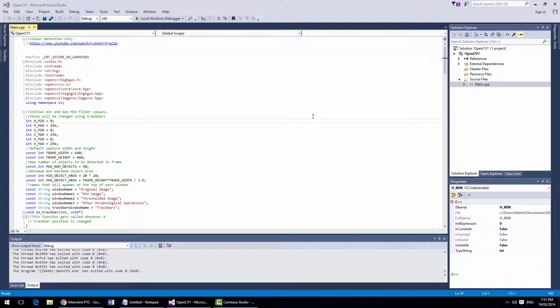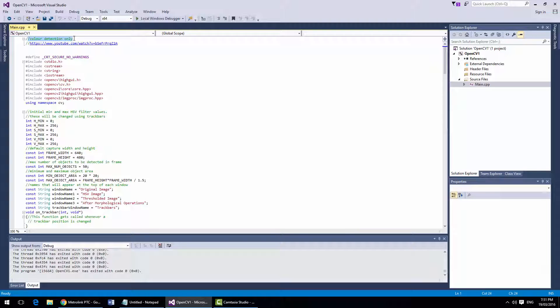The ones I found were: one is colour detection — it looks for a unique colour in the field and can track that single colour. If you had two matching colours it would get confused between which one is which, so you want a unique colour. Another one is the camshift algorithm which looks at a shape, but it's not very good. The colour one is better. Let's go through them.